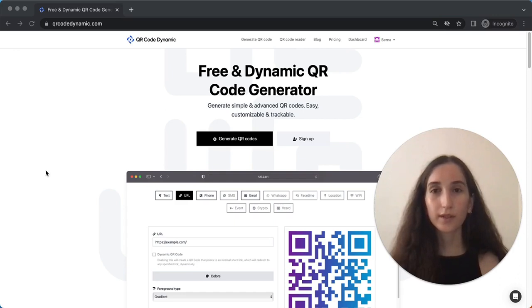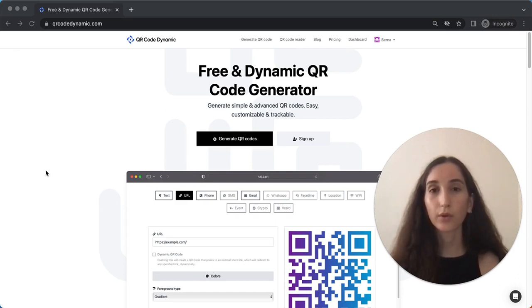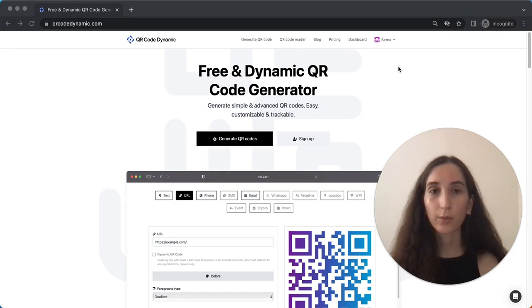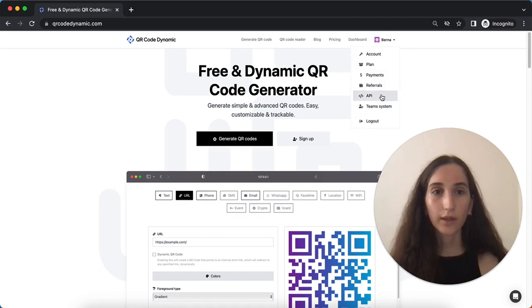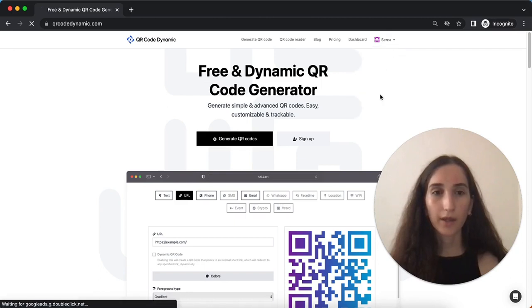First, you need to start by signing up or signing into your QR Code Dynamic account. Once you are logged in, navigate to your profile and click on the API page.